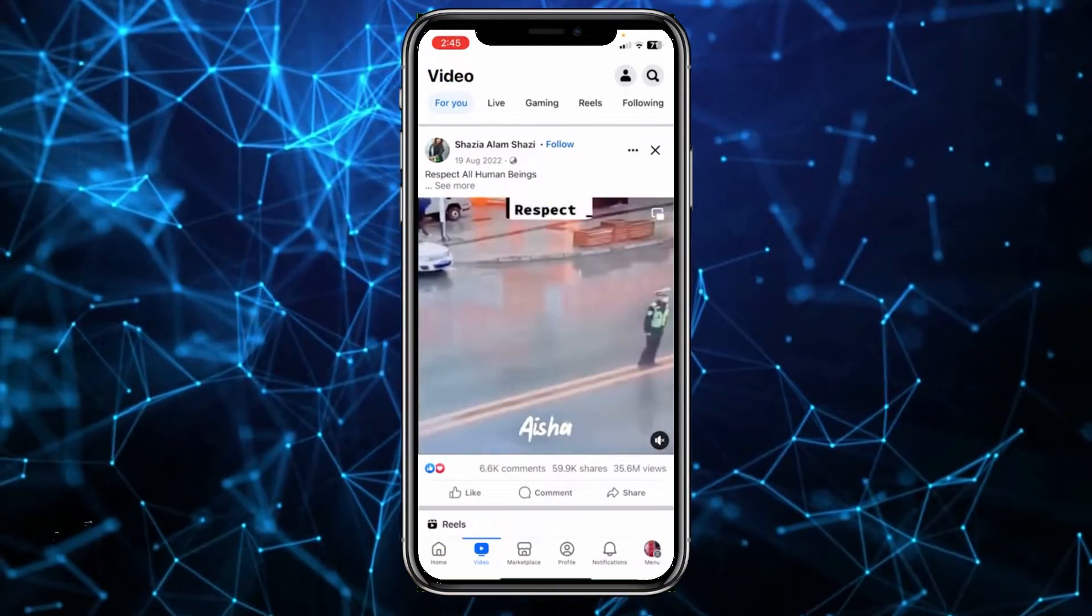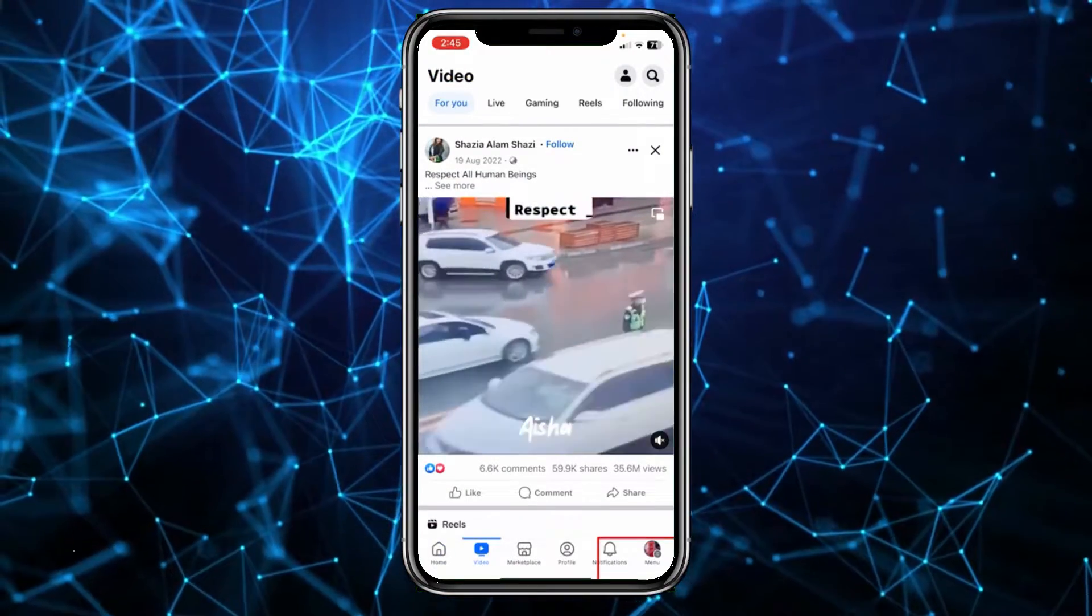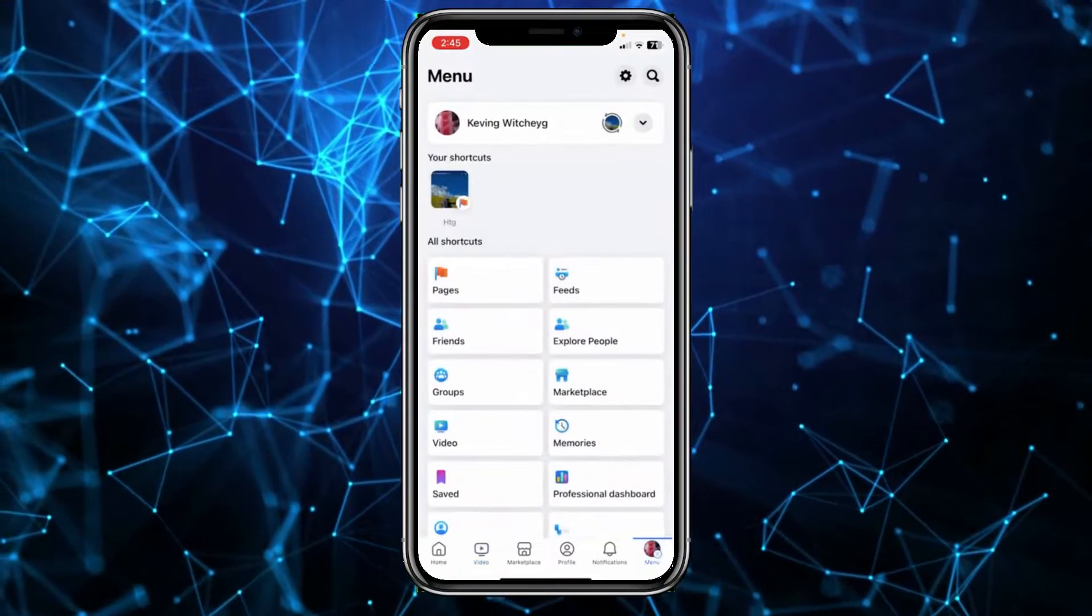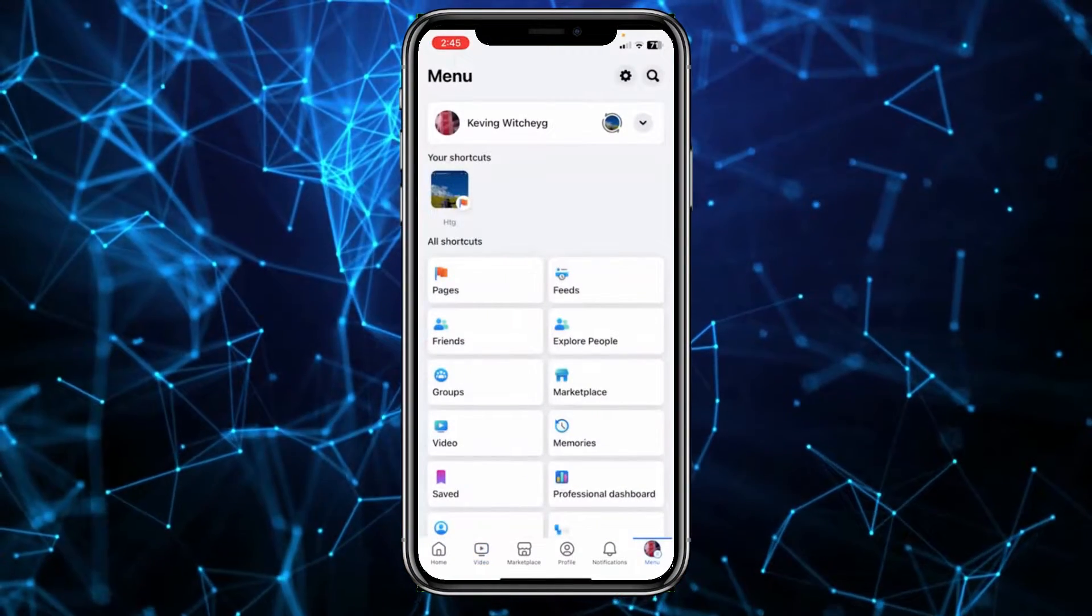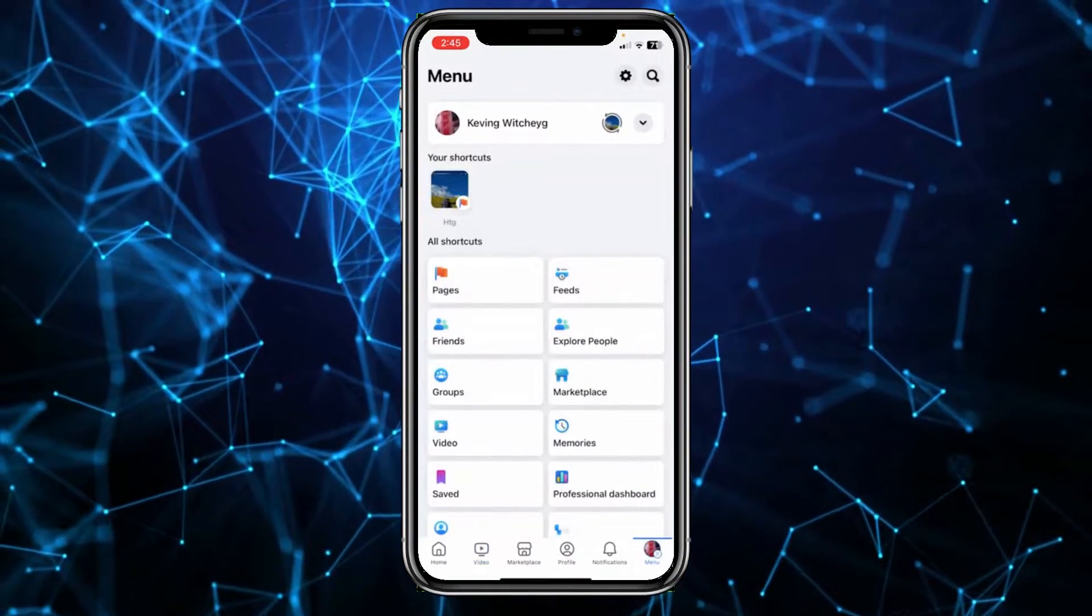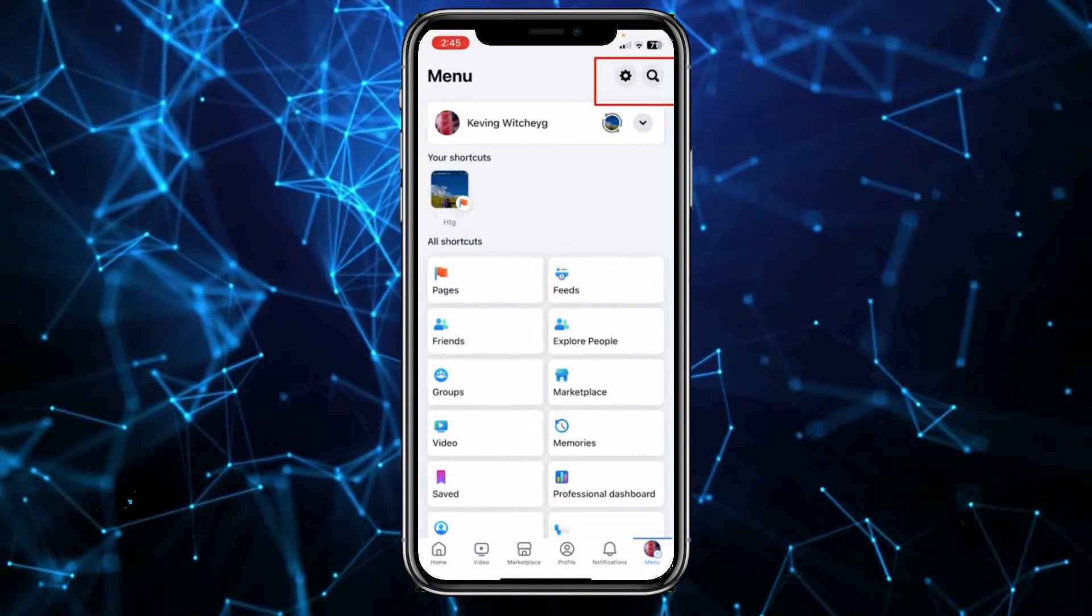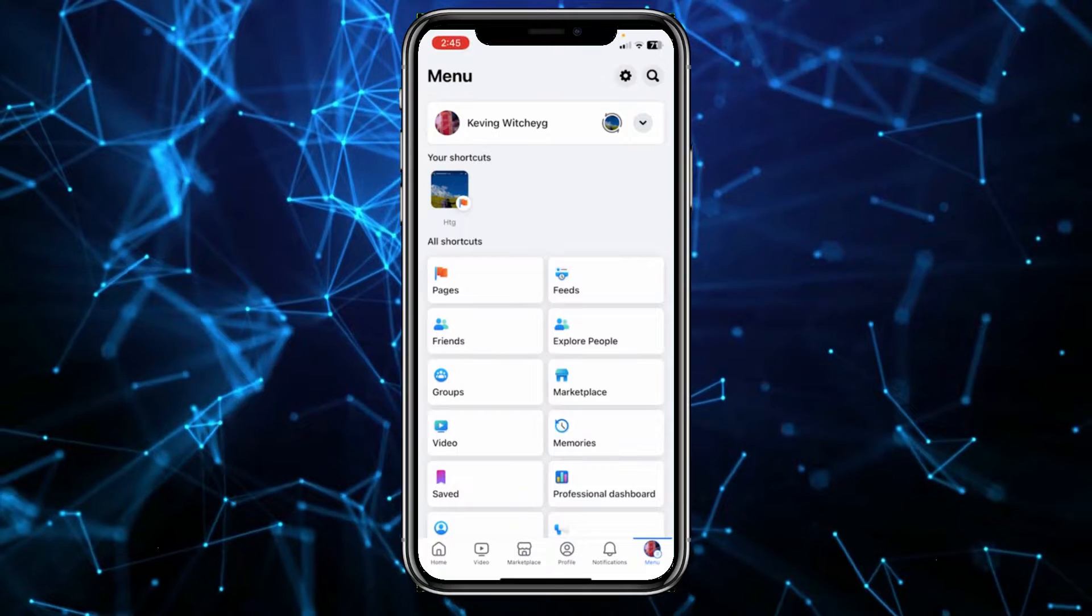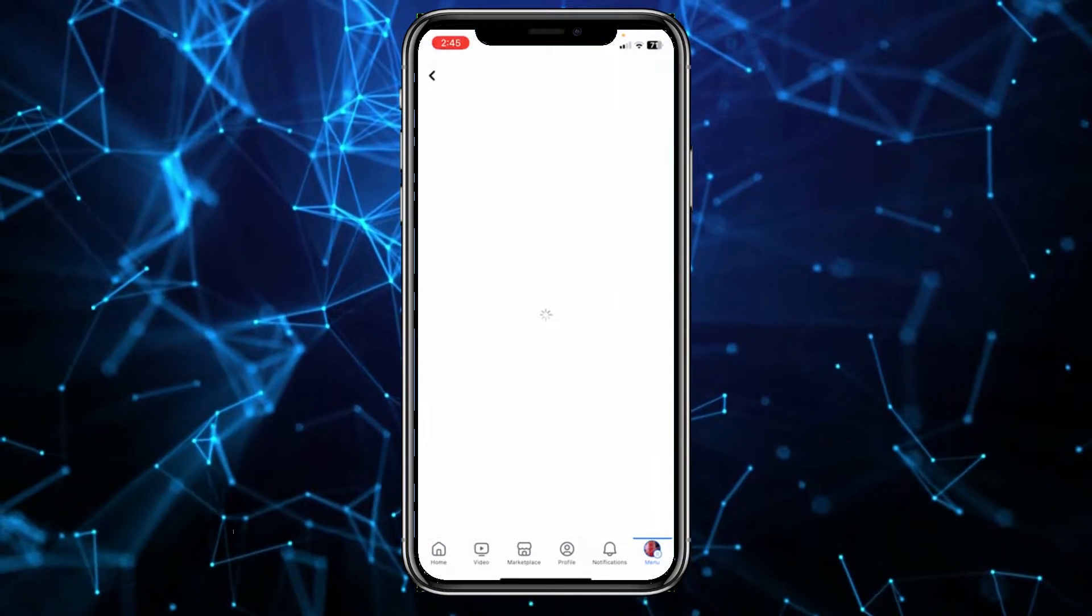If I want to remove it I can click on menu at the bottom right of my screen. Once I'm over here I can click on settings at the top right, and inside of my Facebook settings...